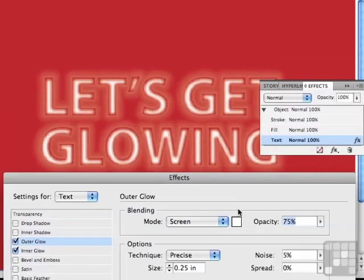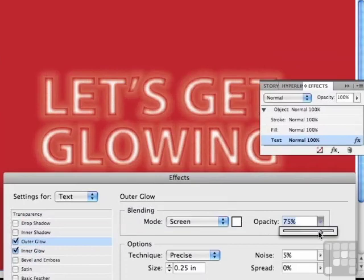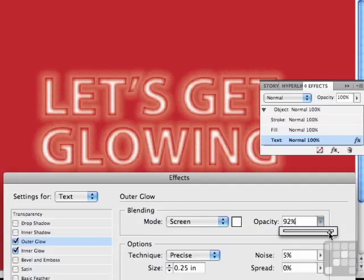Let me drag this down to the bottom over here. Maybe I want the outer glow to be a little bit more glowing. So I'm going to increase the opacity a bit. So you can see you can get very precise with this.